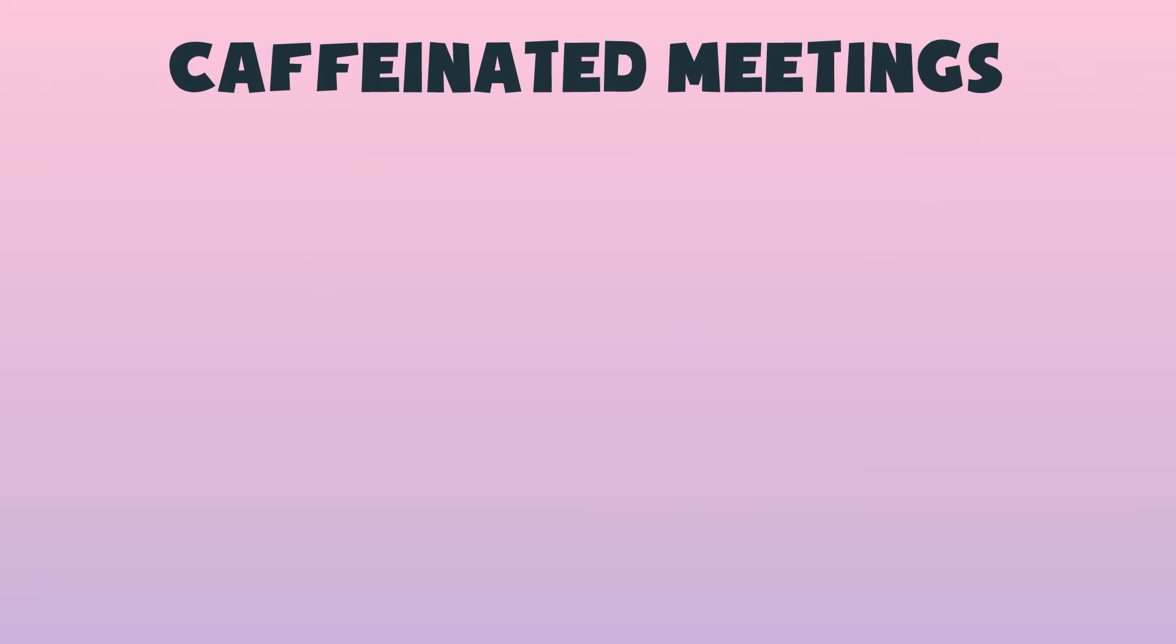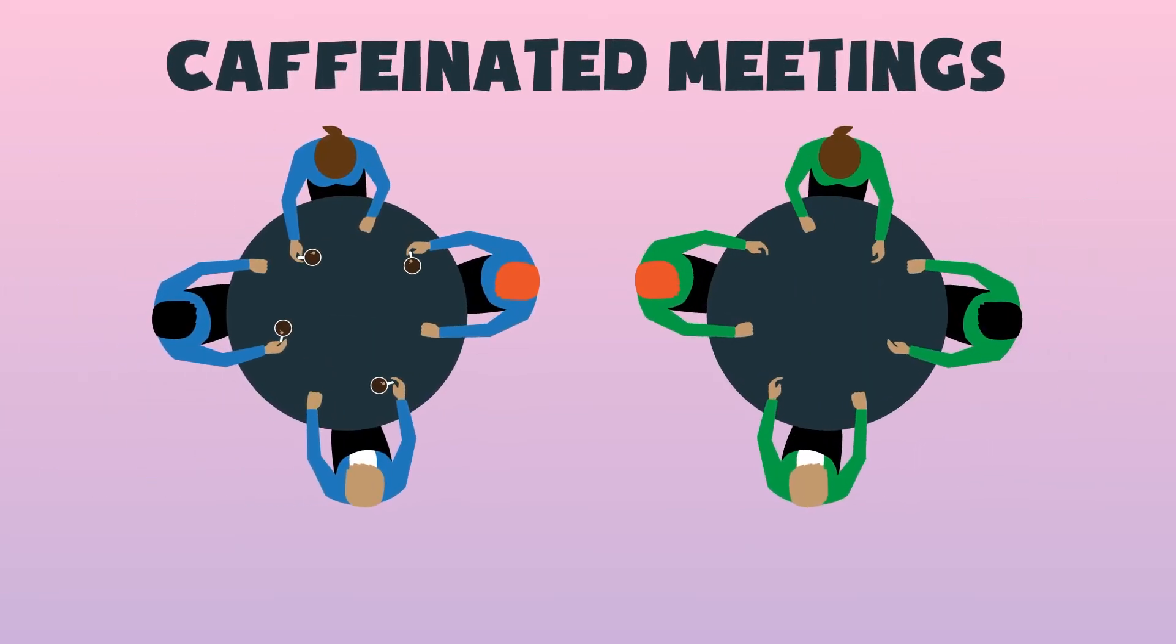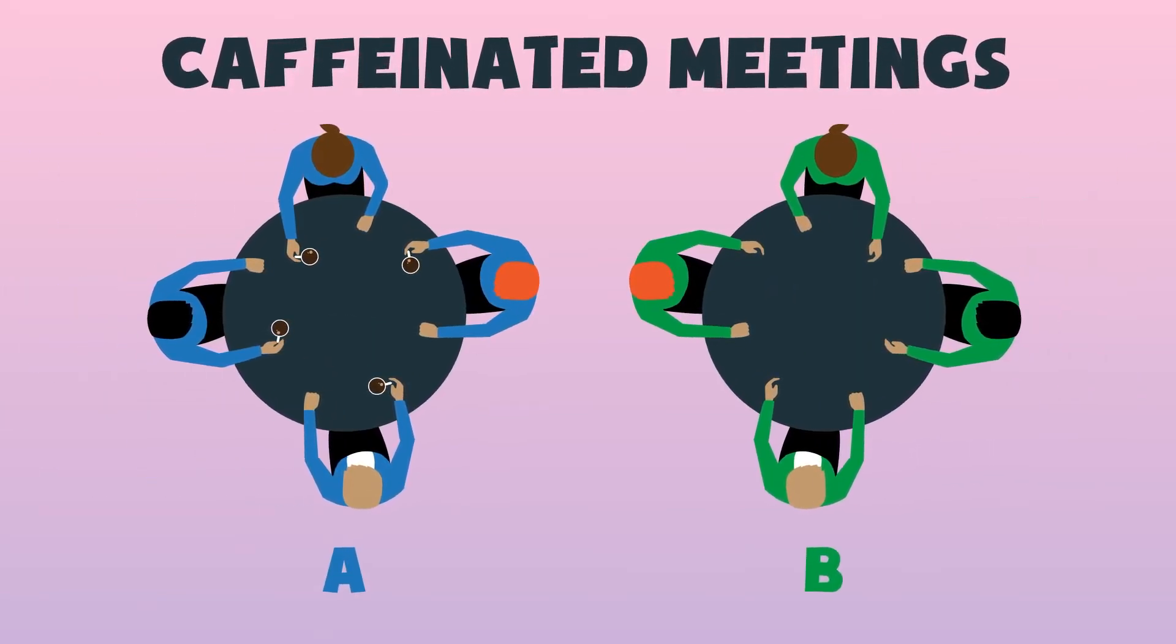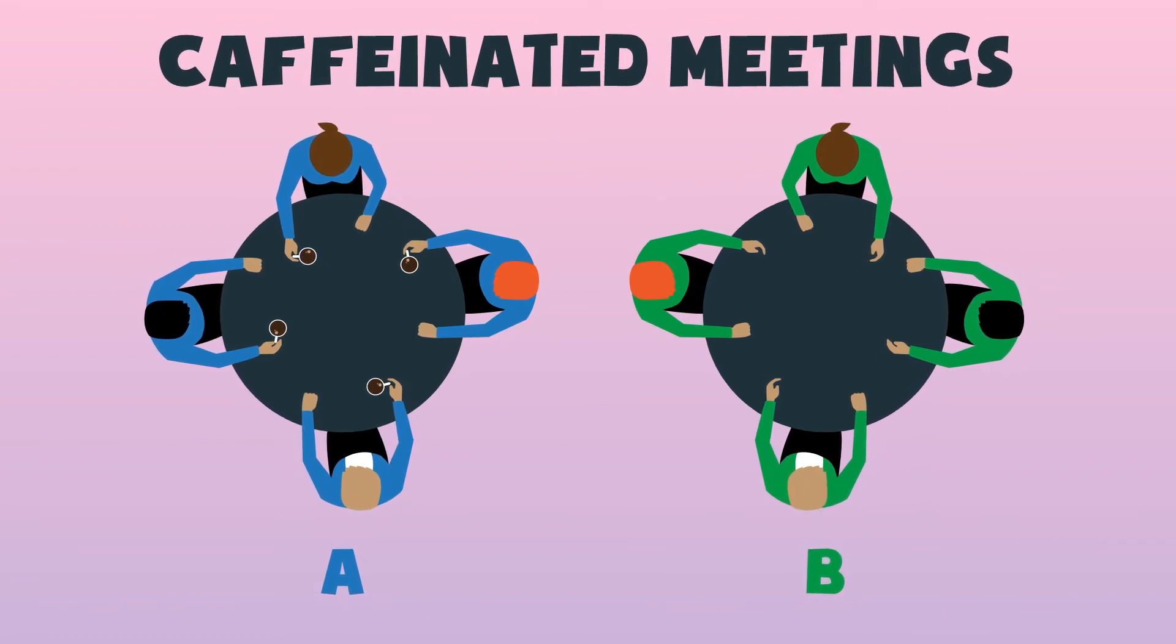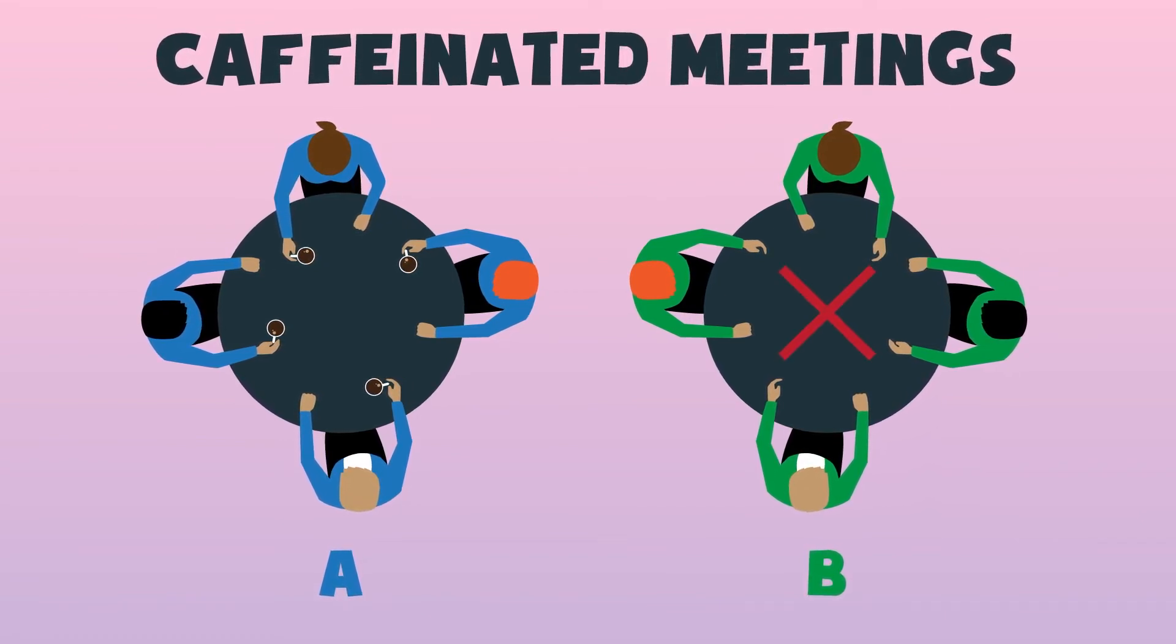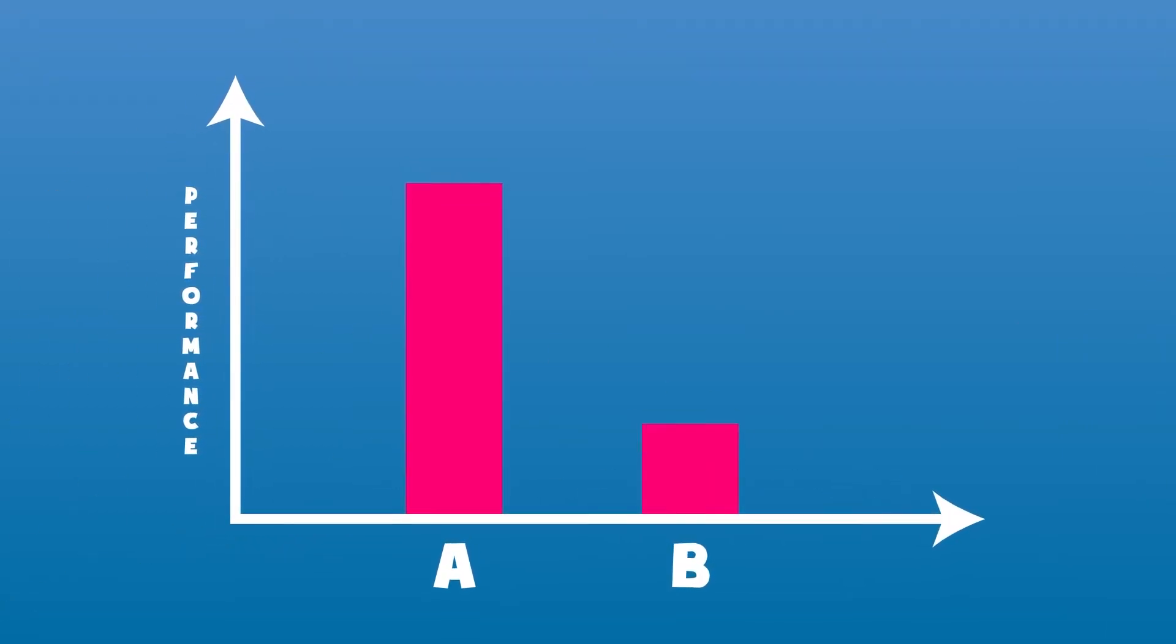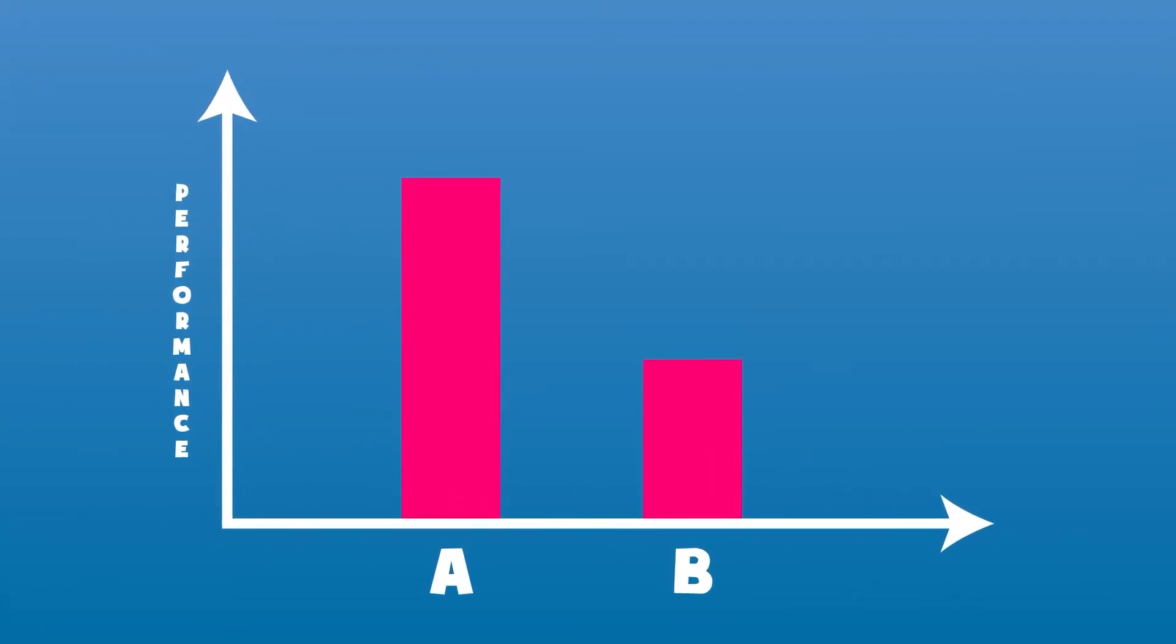In a research simply tagged caffeinated meetings and involving two groups, researchers gave the first group of people a cup of coffee 30 minutes before the meeting and the second group had nothing. After the meeting, the group that was given coffee performed better than those that didn't take coffee.